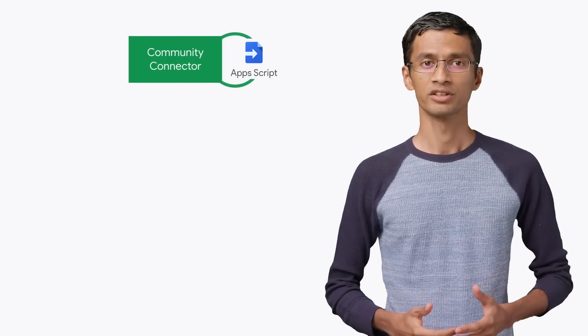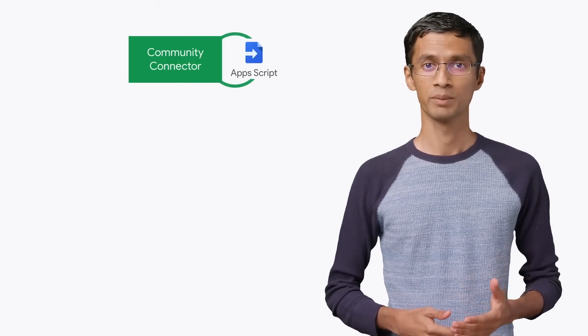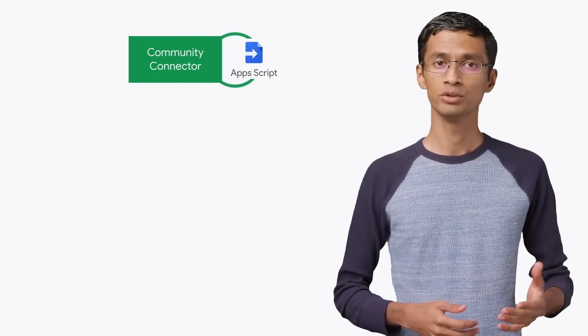Community Connectors are custom connectors built in Apps Script that you can use to connect to your own data.